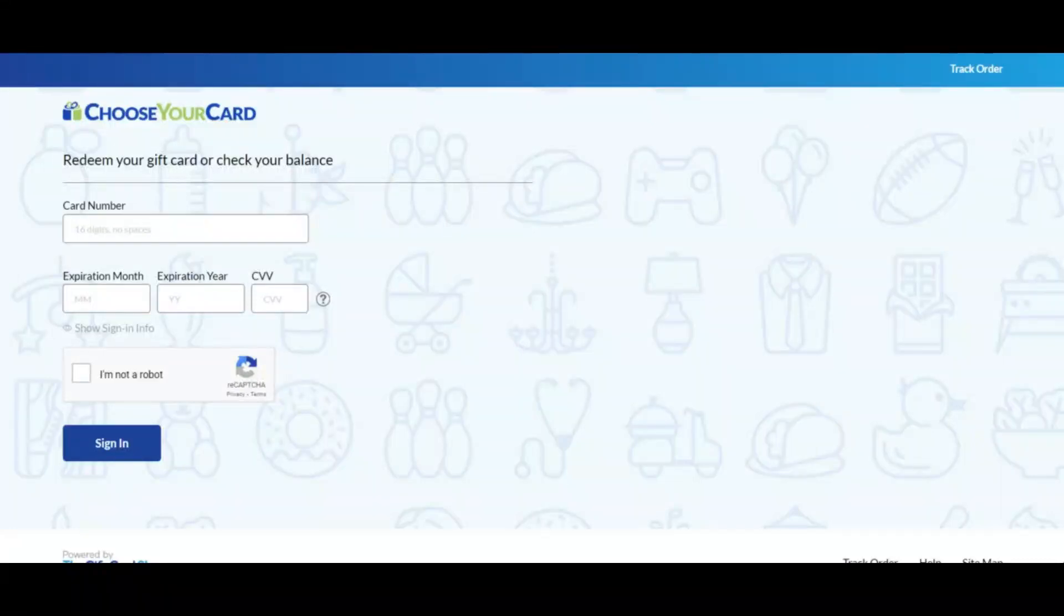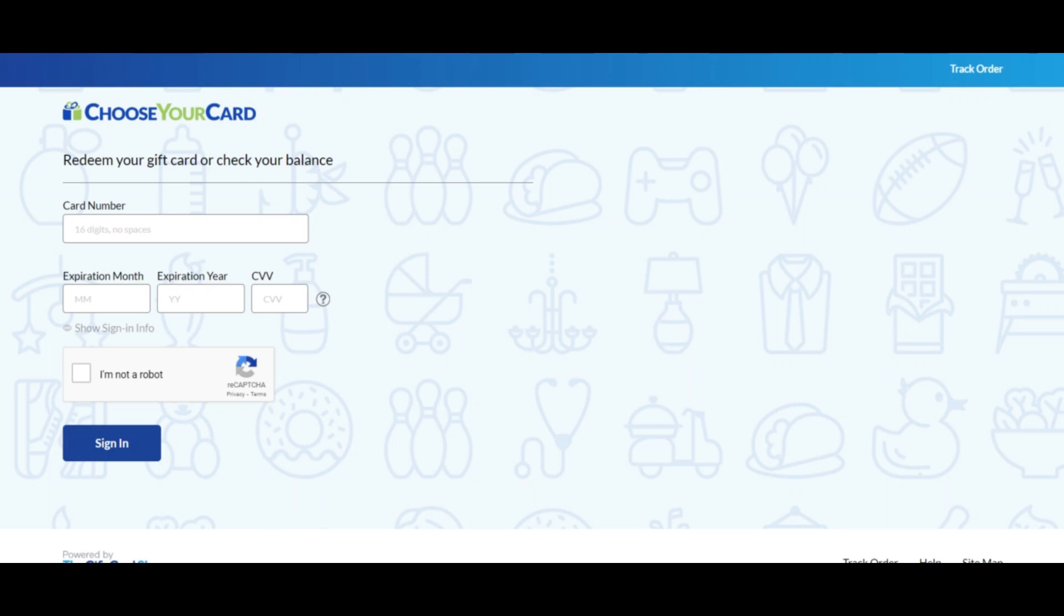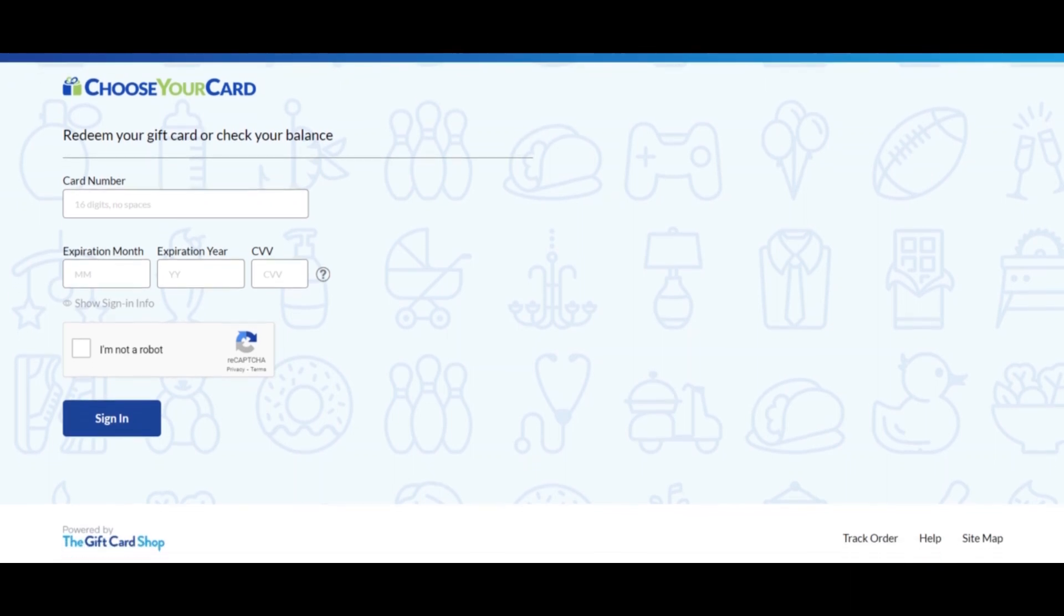Hello, I am Nick and Rochelle from ScamAdvisor. Today we are talking about Choose Your Card - scam or legit?